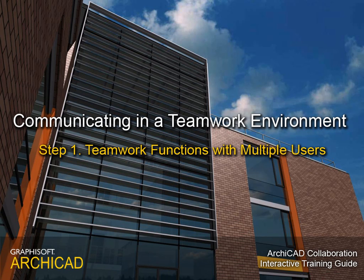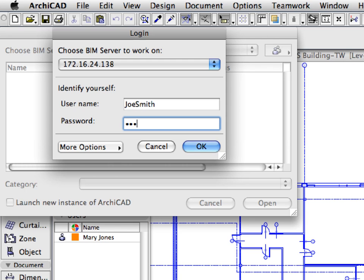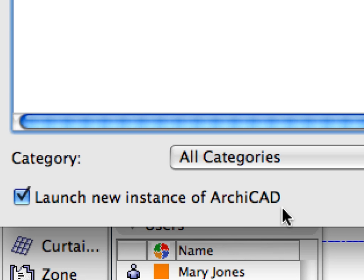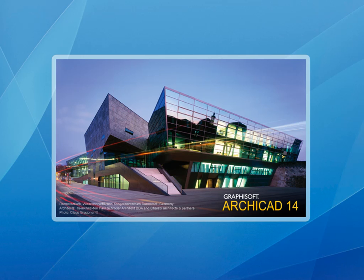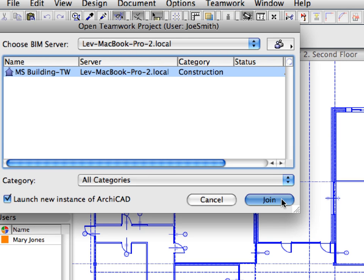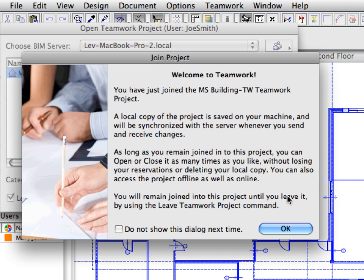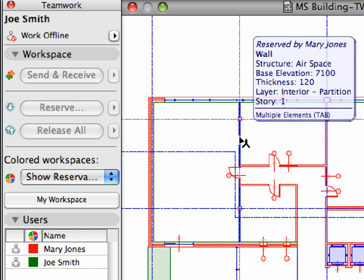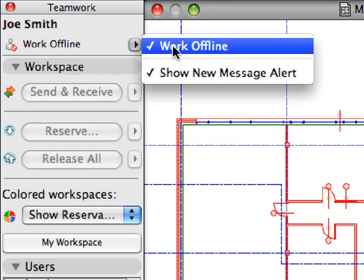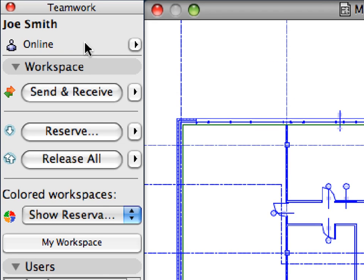Step 1: Teamwork Functions with Multiple Users. In this step we will start working on the same Teamwork project with two team members. In this training guide we will achieve this by opening another instance of ARCHICAD on the same computer and logging in as a different team member. In a real-life environment, every member of the team will log in from their own workstation. We will experience how fast the reservation feedback of ARCHICAD Teamwork can be, and investigate how it is affected by the online or offline status of team members.